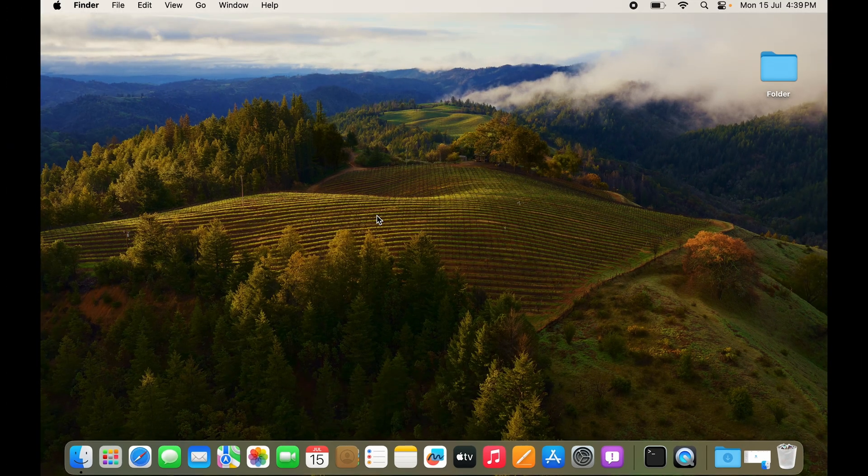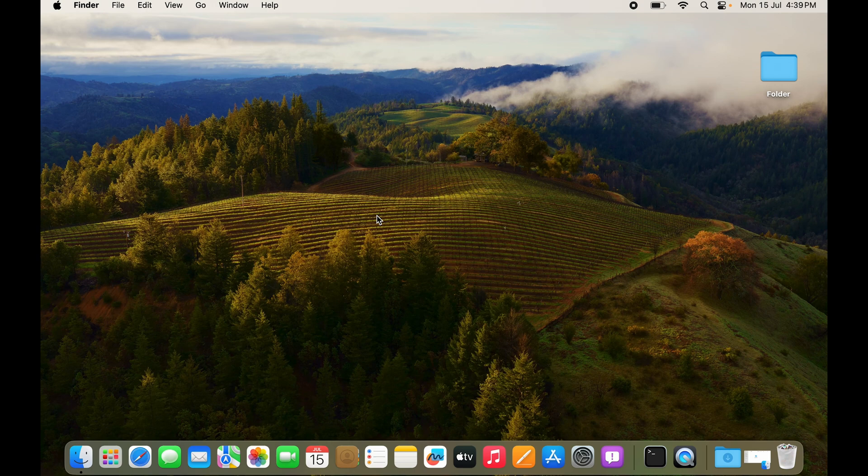What if there's an app or you want to stop multiple apps from starting up while your Mac is starting up? How do you do that? I'll show you right now.